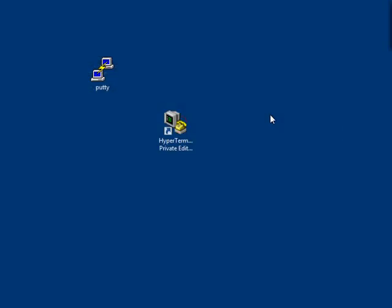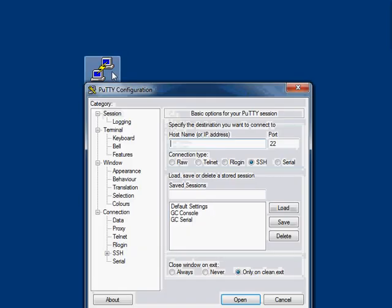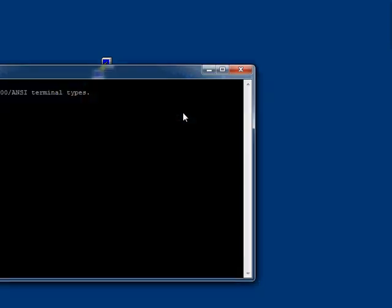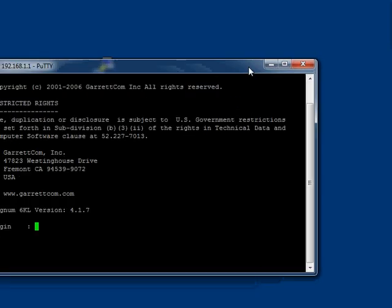Now, do you notice what happened? How the connection just terminated? The reason is because we were connecting to the IP address 192.168.1.2 initially, but we've just changed it to a different IP address. So we now need to reconnect to the IP address we changed it to. And there we are, we're back in again.